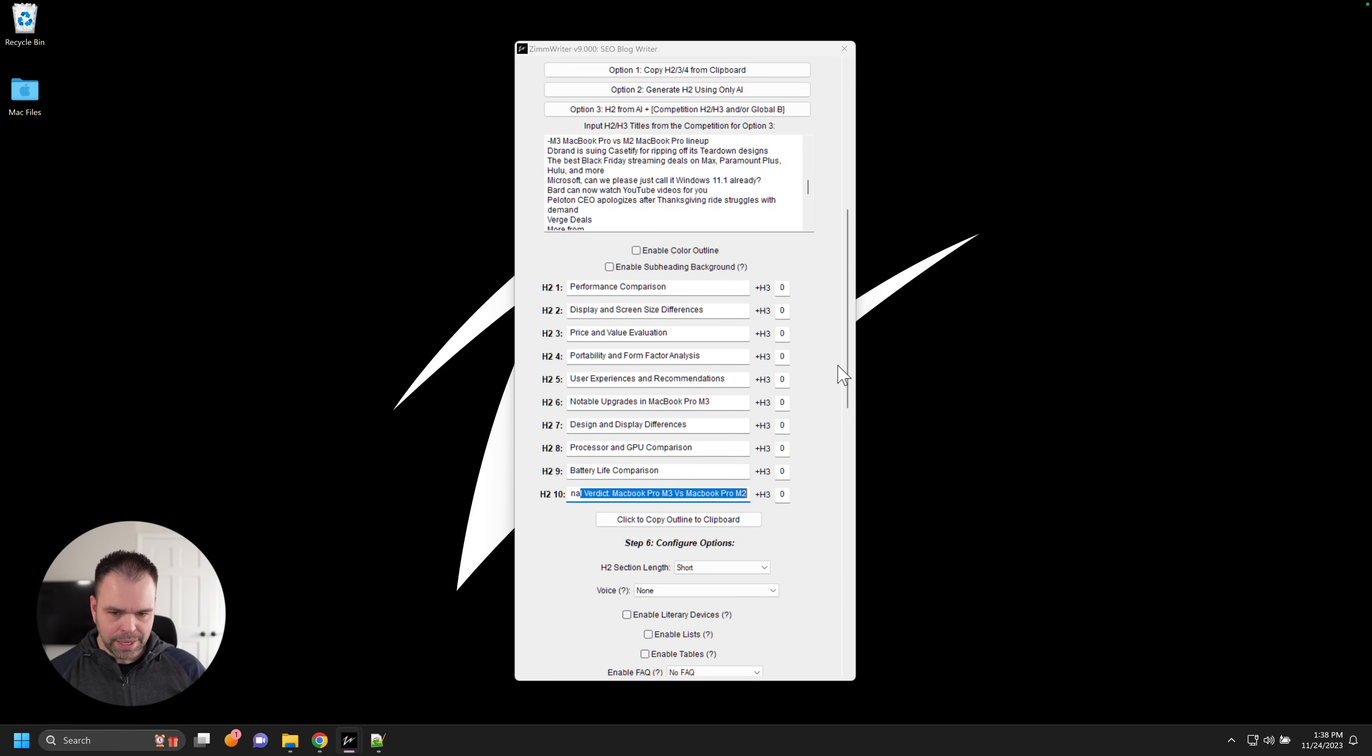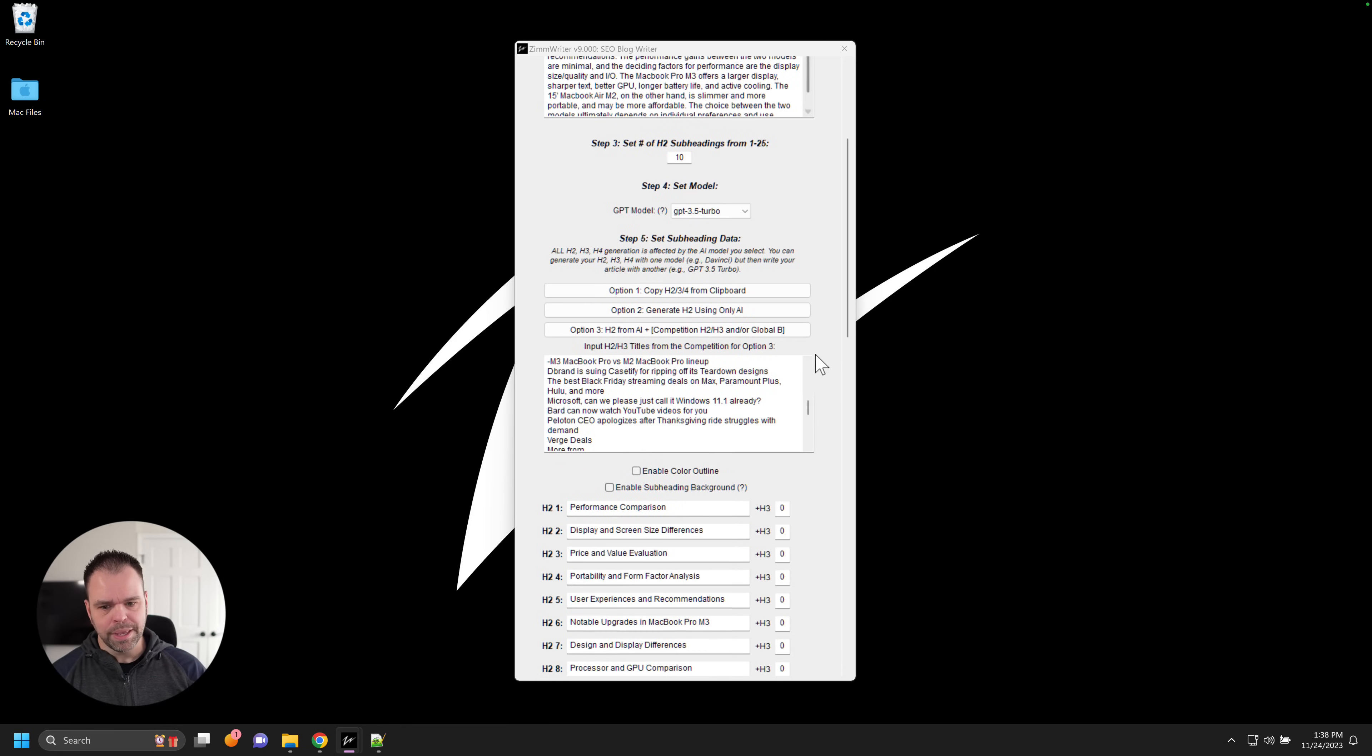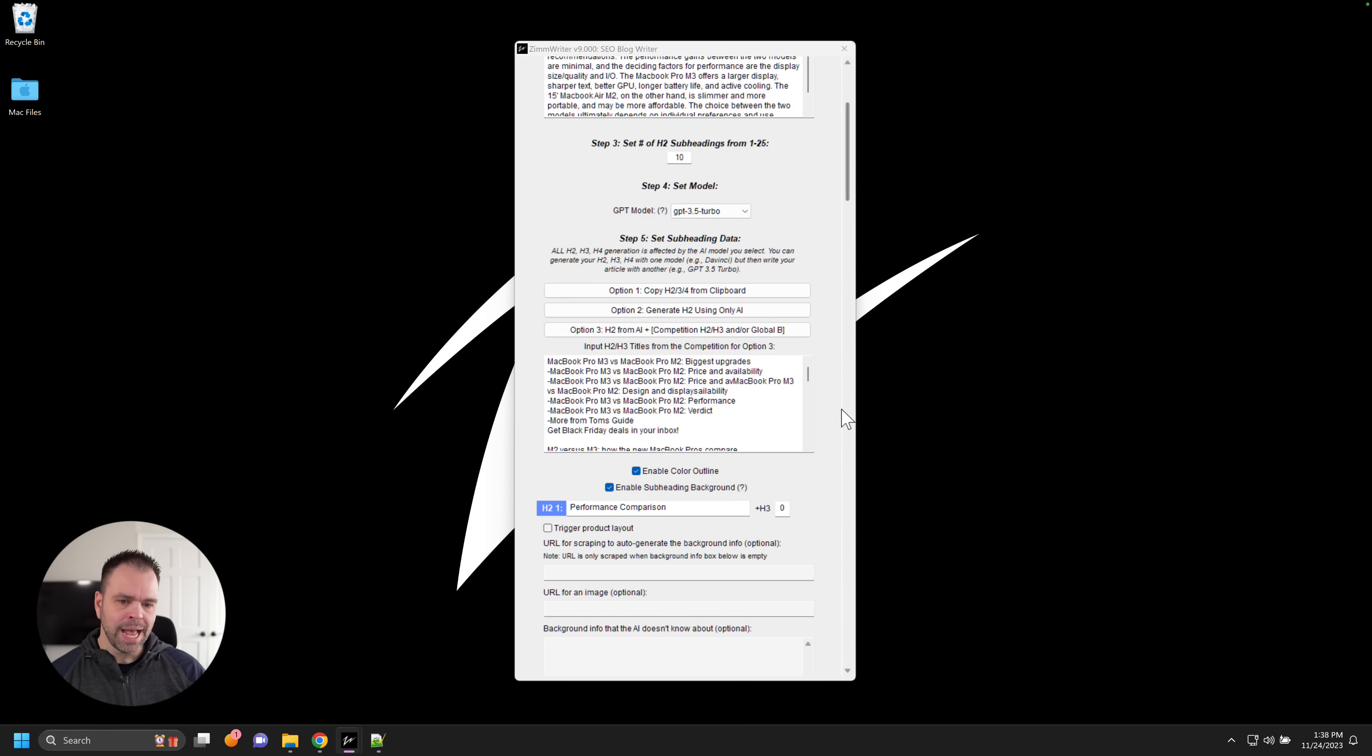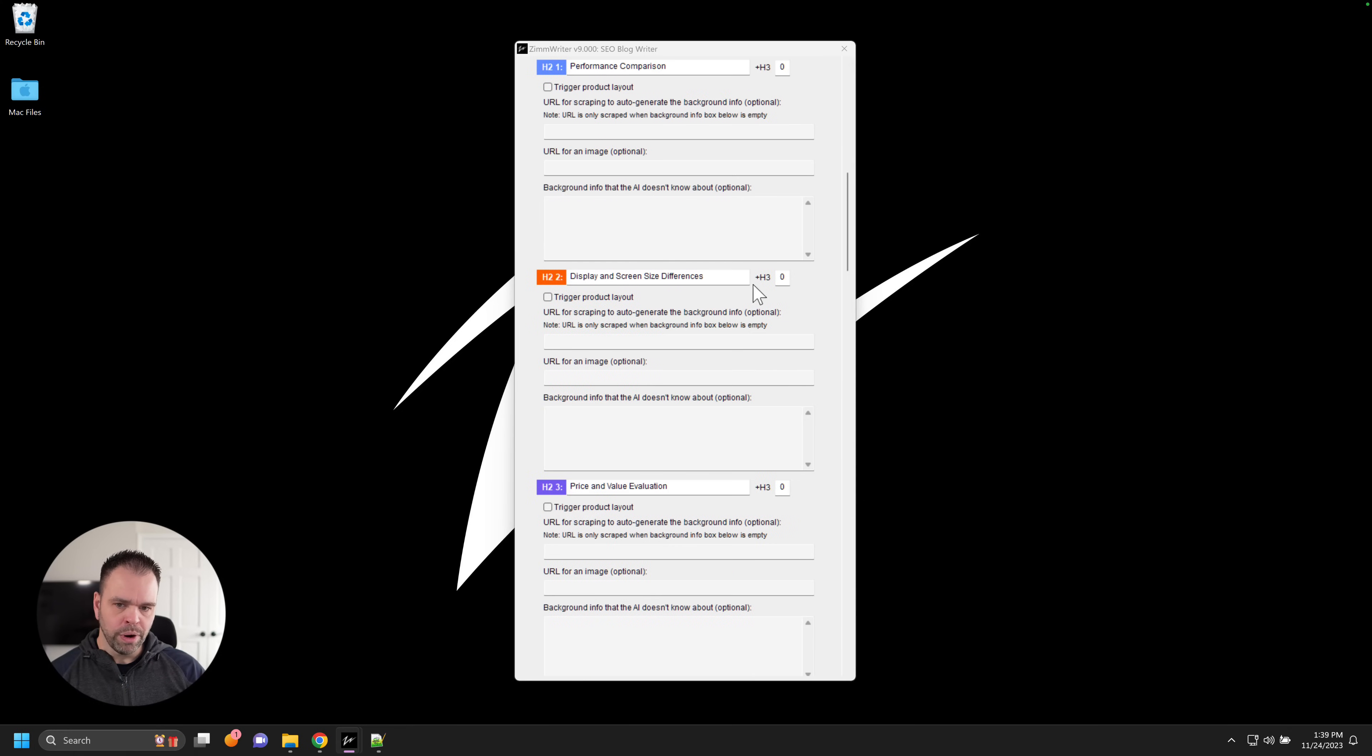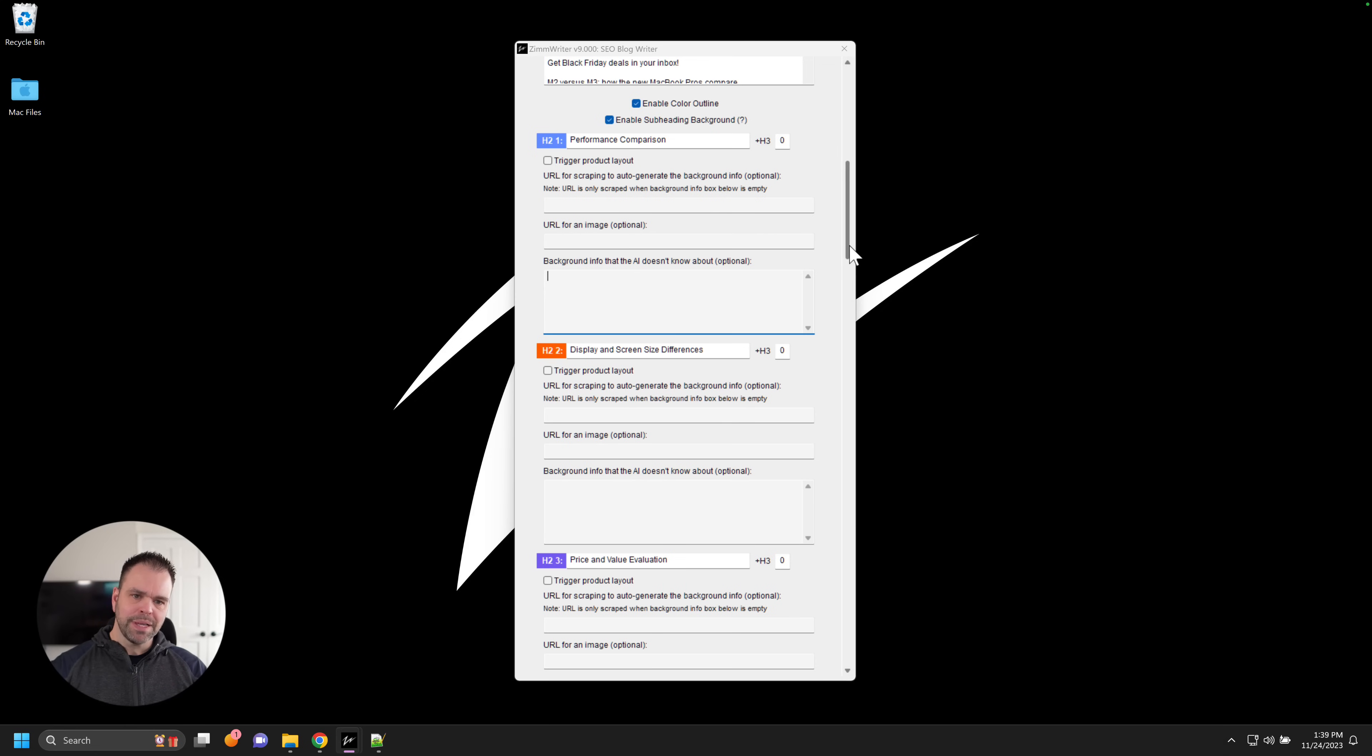Okay. Now, here's where this is going to be a high level video, but here's where we get a little bit deeper, just a little bit deeper. I have to explain this to you. Previously, before SERP scraping, you could do one of two things to seed the AI's brain with this unique knowledge that it would not know about. You could put up to 1200 words inside of the global background. And, or you could come over here and put in a URL for a particular subheading that you wanted to scrape. Or you could put in background information for this particular subheading that the AI does not know about. If that was the previous, that's still what you're going to do if you're not using SERP scraping.